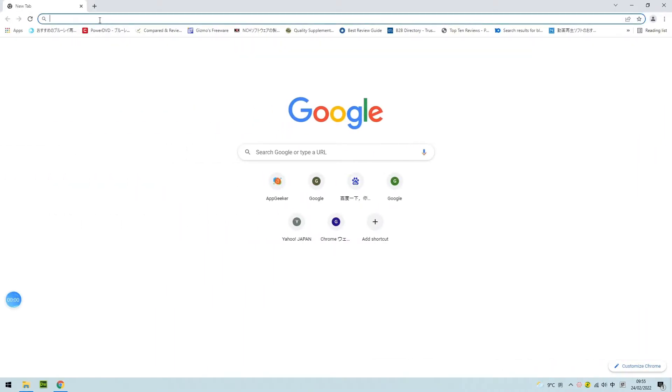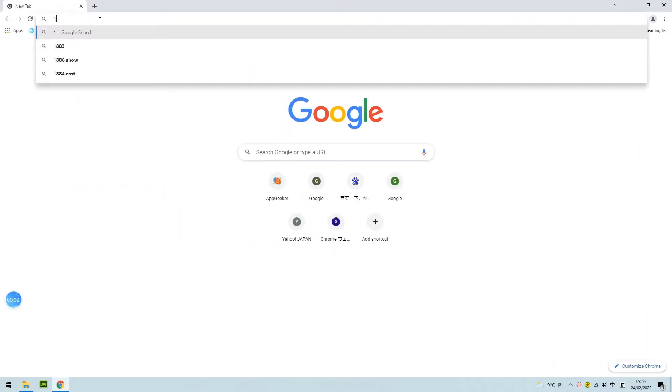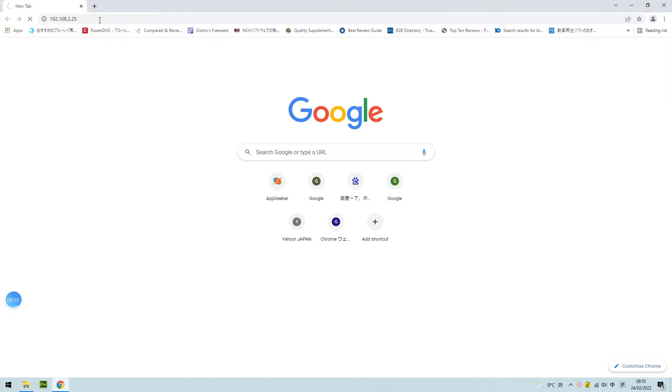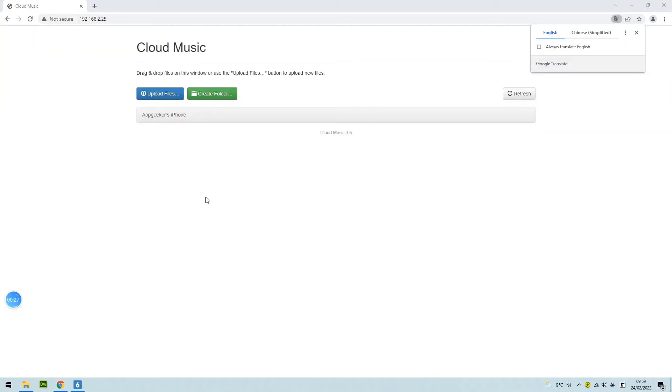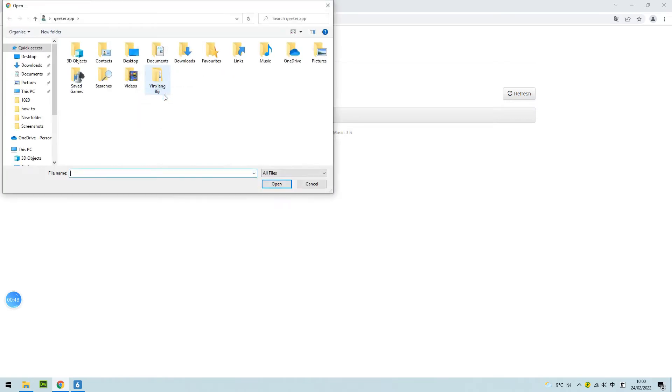Step 3: Come to your browser and type the address which is given by the app. You can see your Apple ID here to make sure it's your iPhone. Step 4: Click the upload files icon and choose the songs you want to transfer.